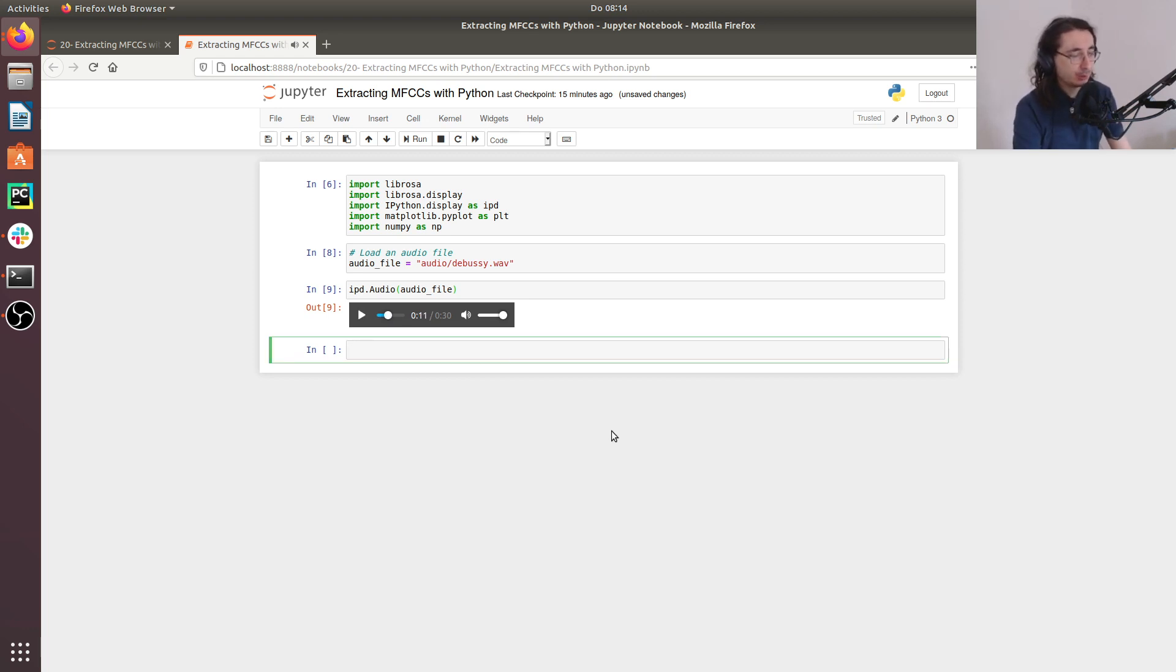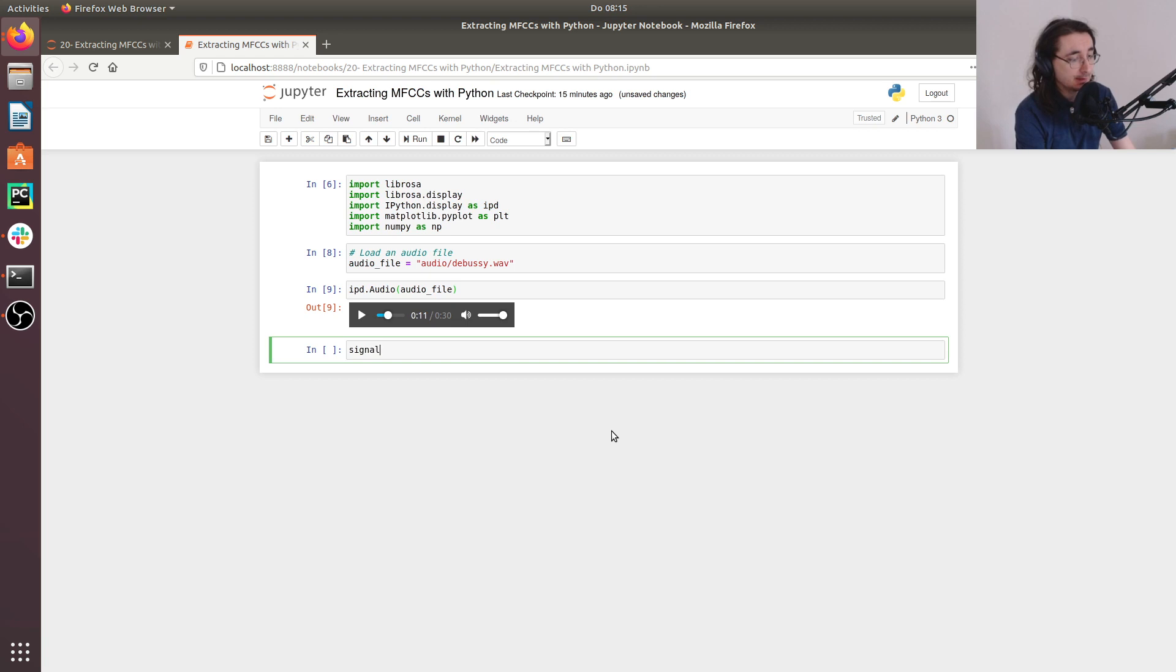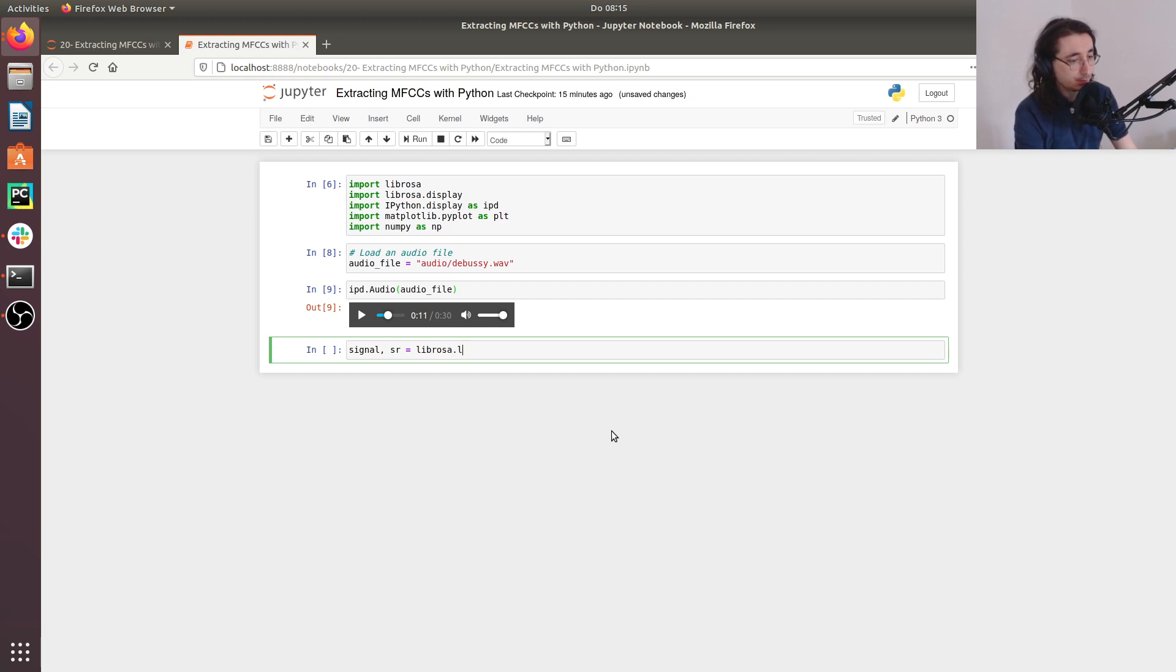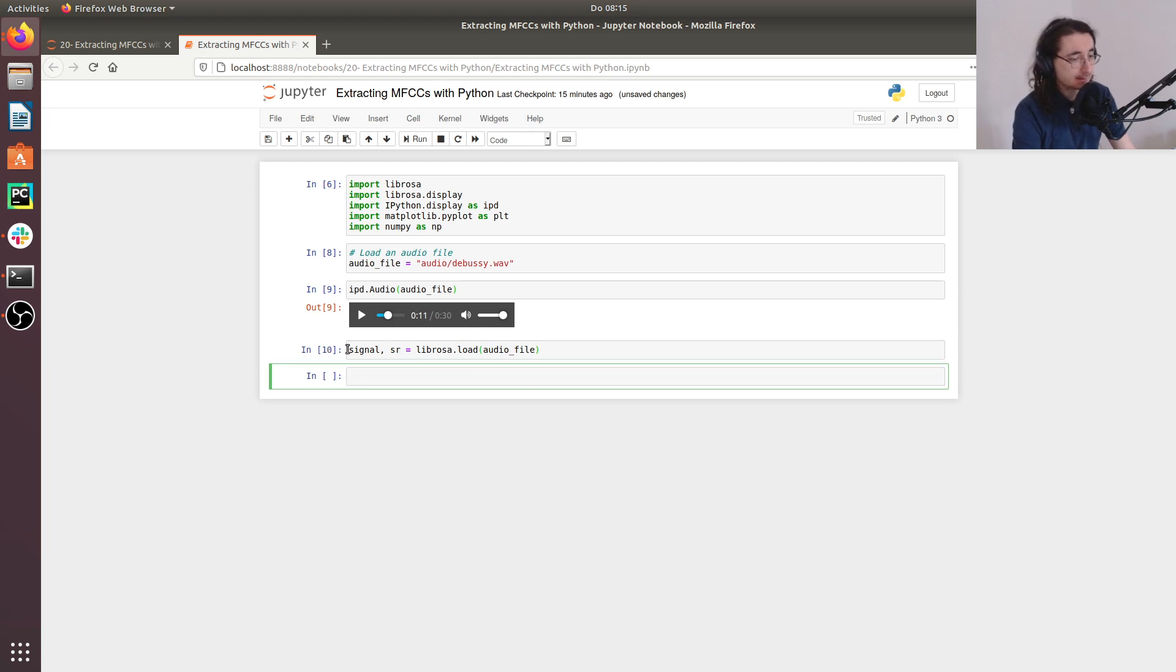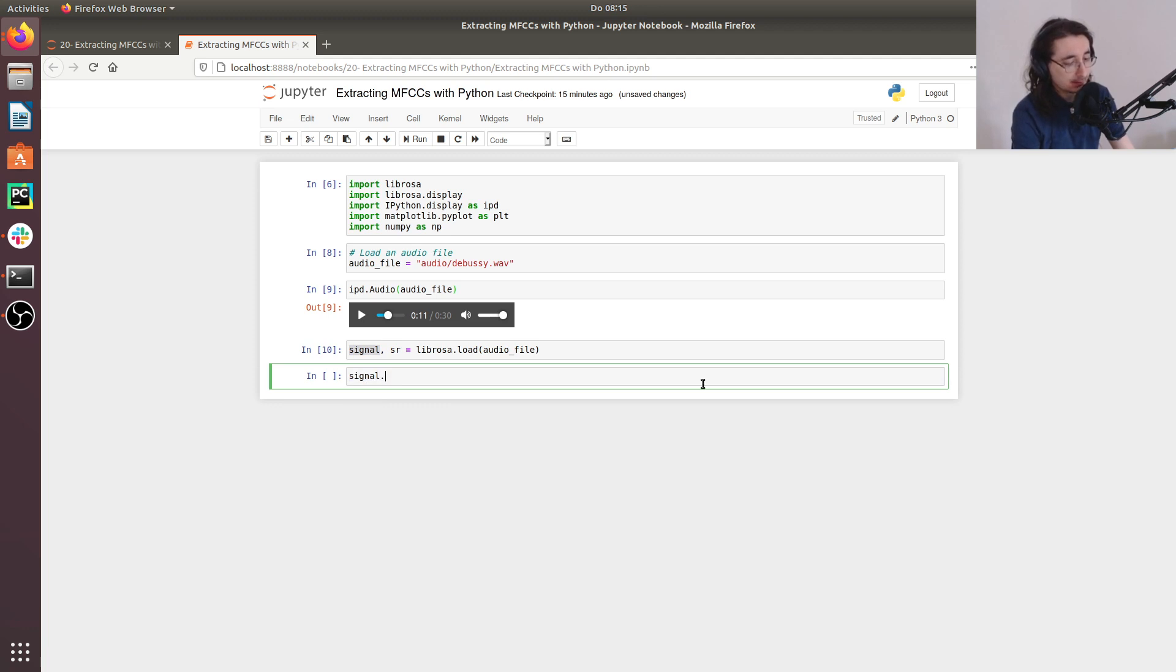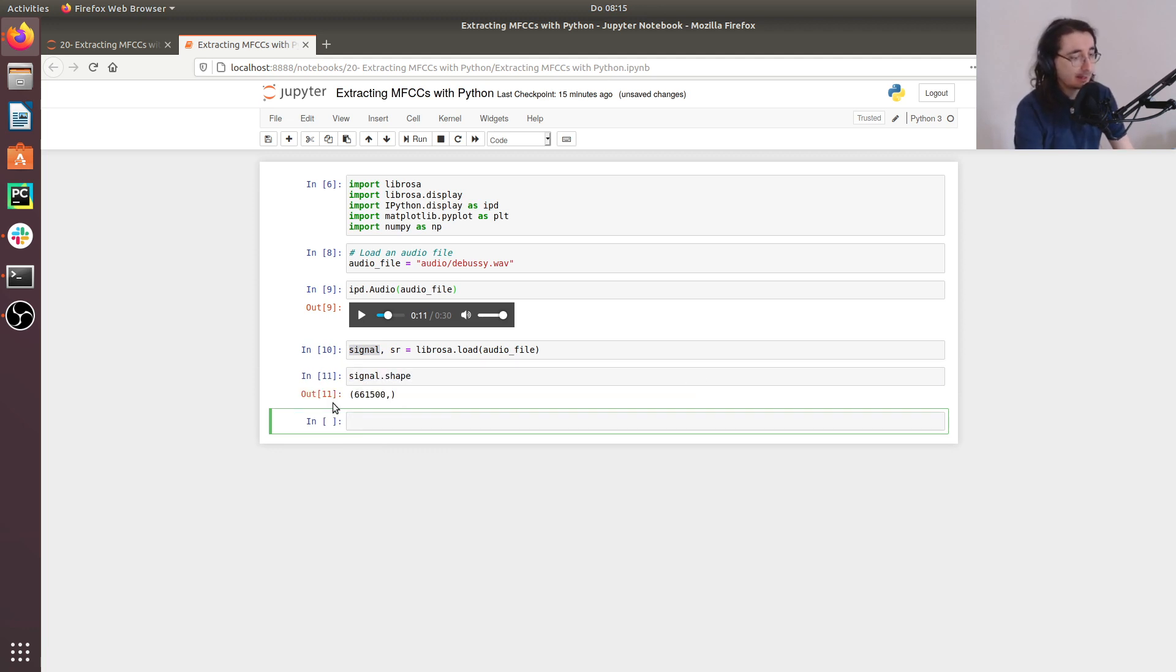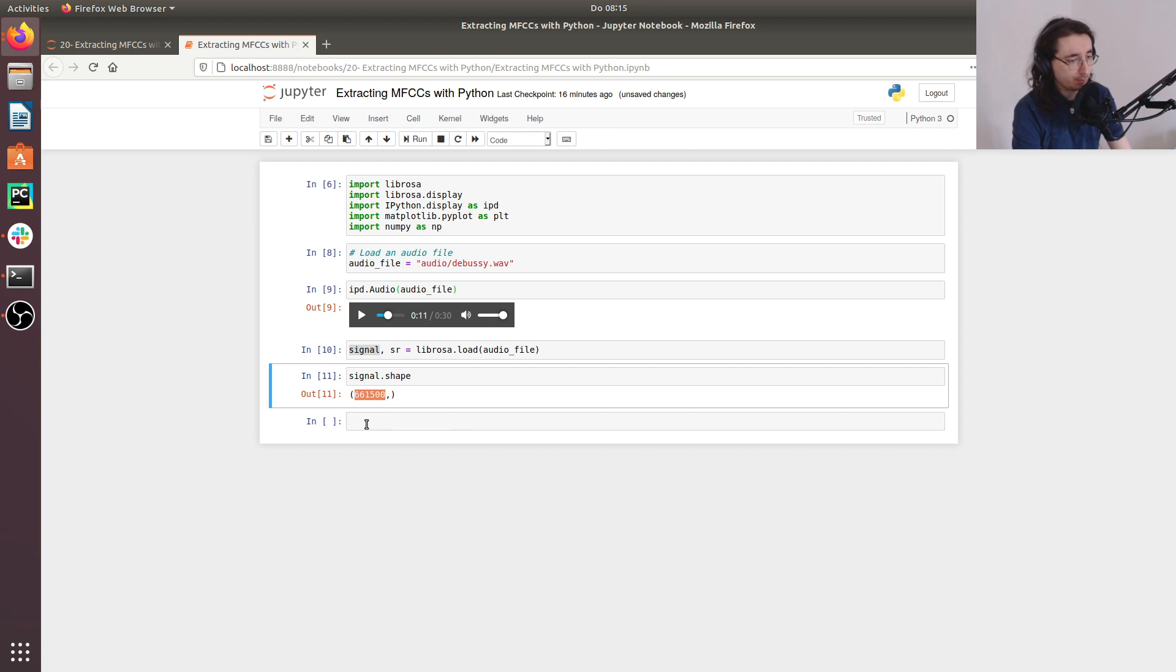So next thing that we want to do, we want to actually load the audio file using Librosa. And so again, this is something that we've done multiple times. So we'll take the signal and the sampling rate over here. And then we'll do librosa.load. And then what we want to pass is the audio file. And so here we have the sampling rate and here we have the signal. So let's take a look at the shape of the signal. And as you can see, we have this amount of samples in this waveform.